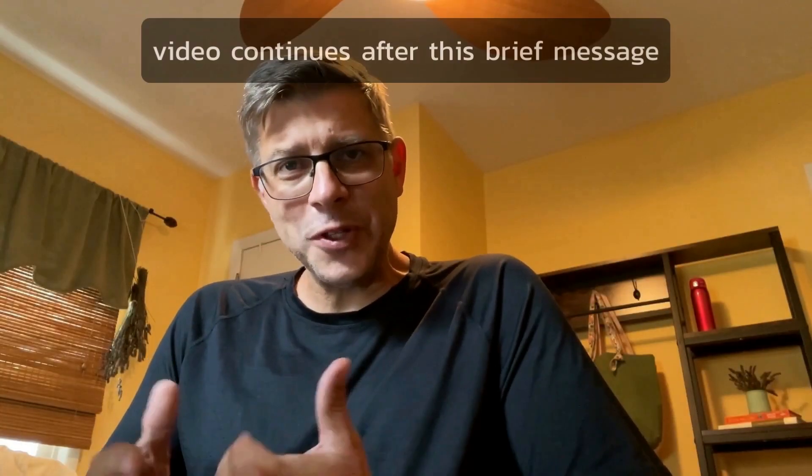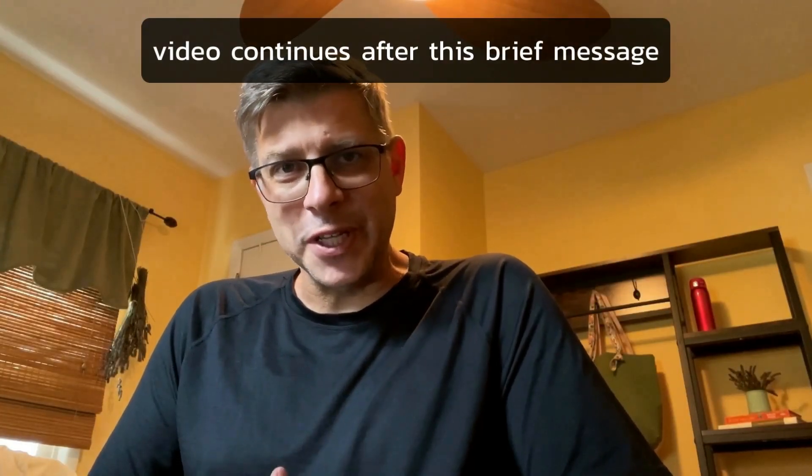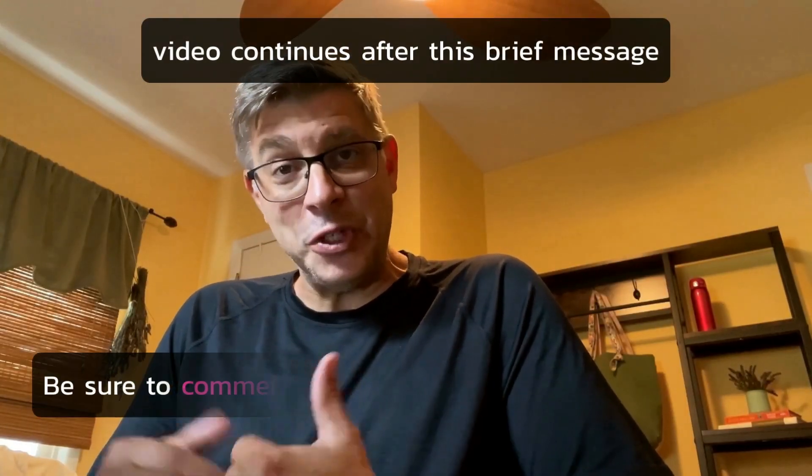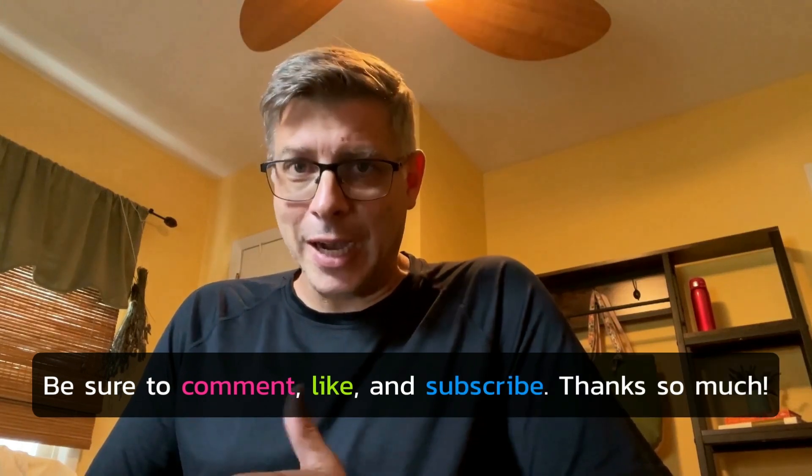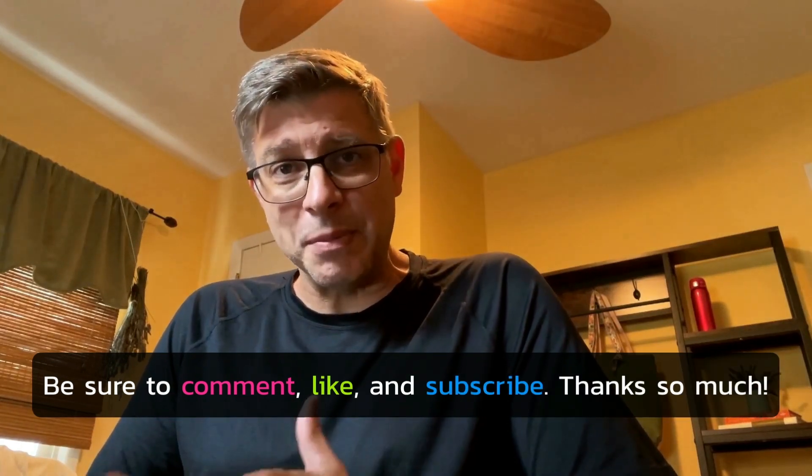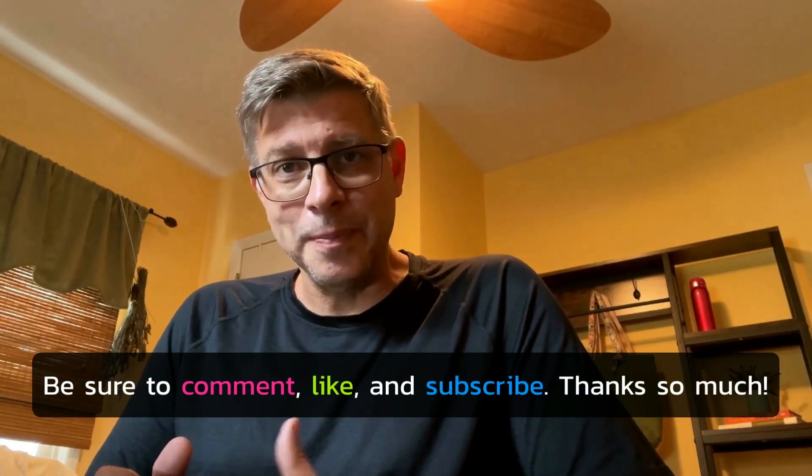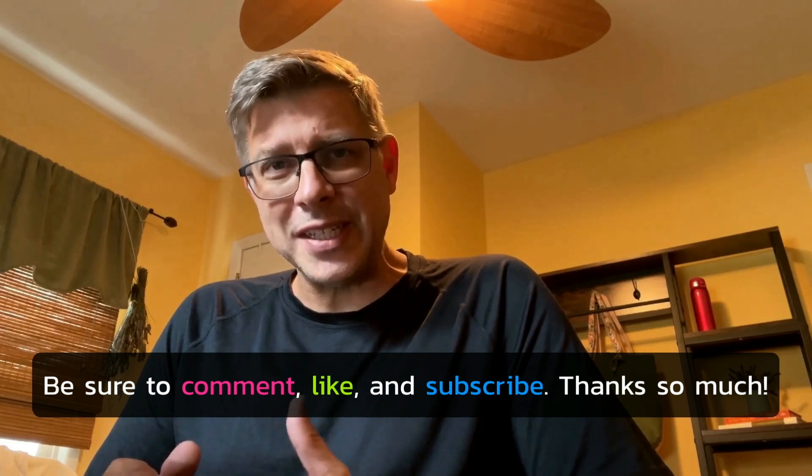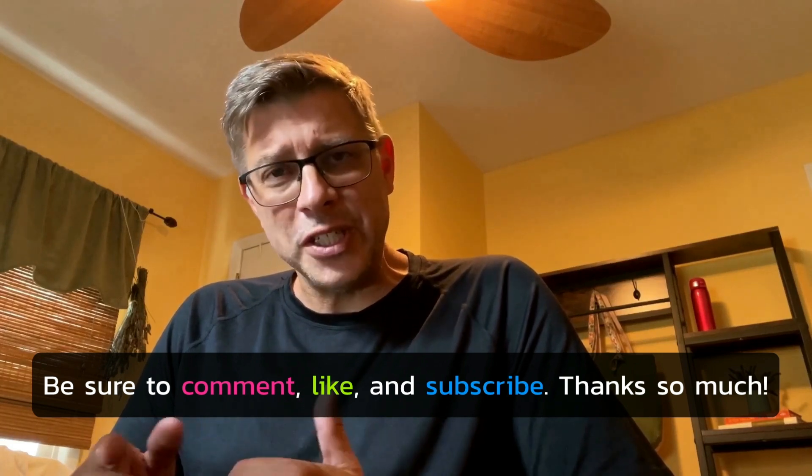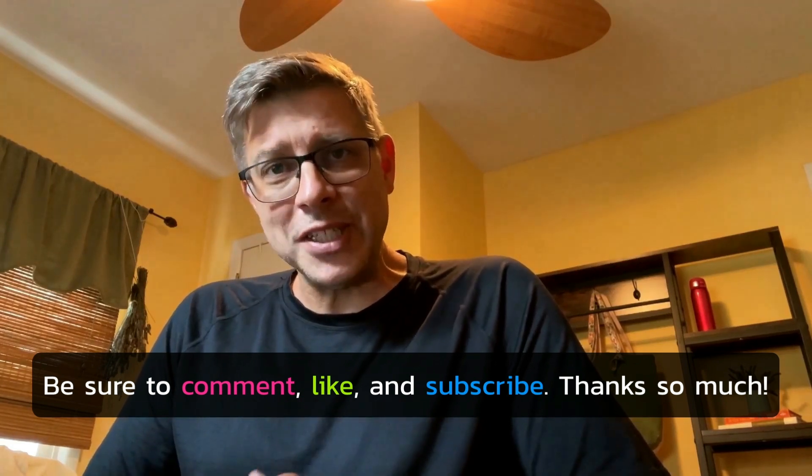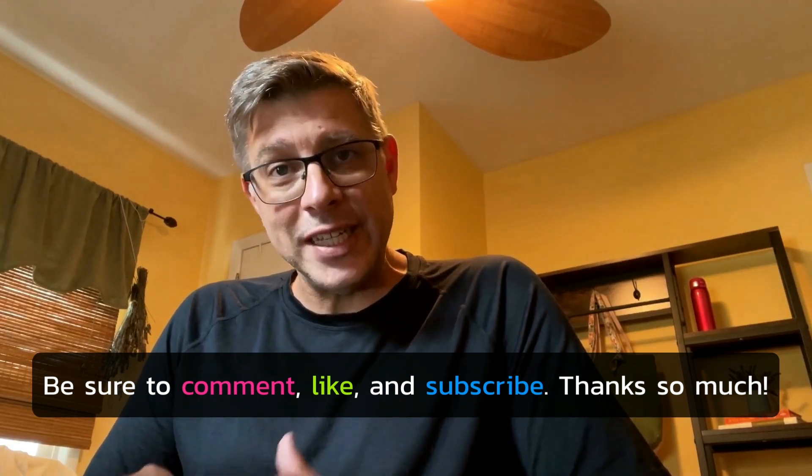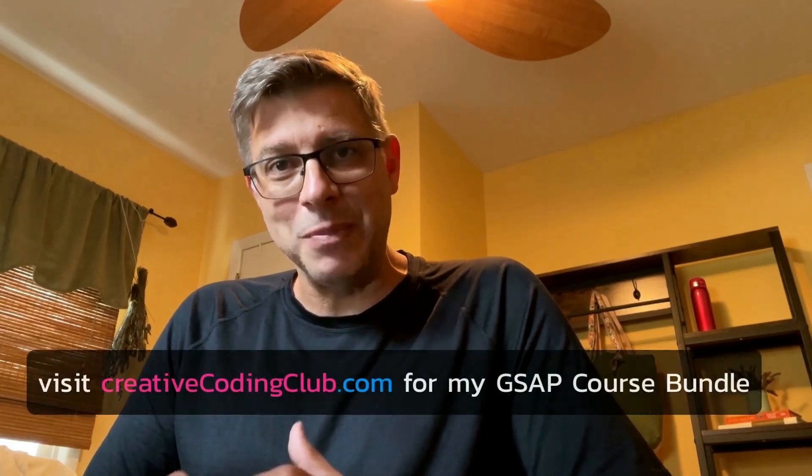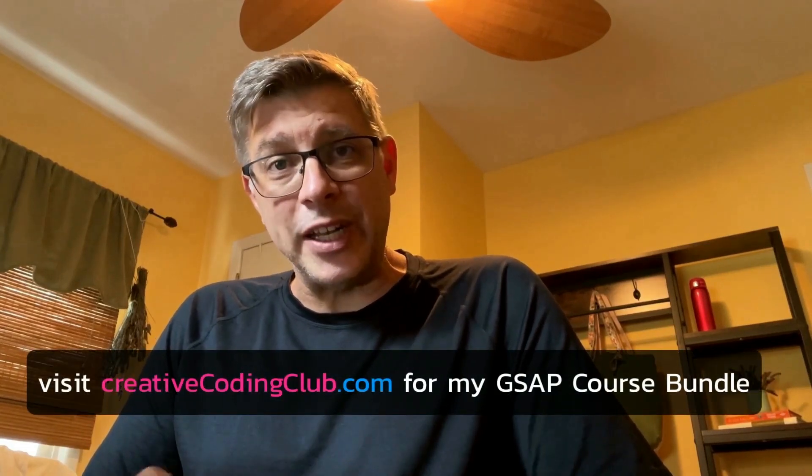Hey folks, Carl Schuff here. I really hope you enjoyed this video. If you did, please do all that YouTube stuff like comment, like, subscribe. It really helps my channel grow. Now, if you want to learn more about GSAP or increase your skills as a creative coder, please check out my full GSAP course bundle at creativecodingclub.com.